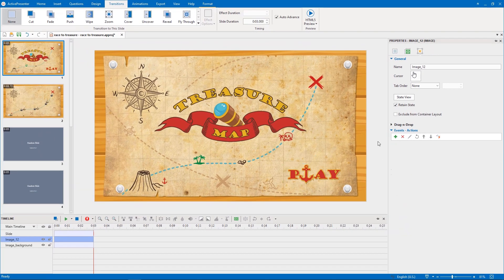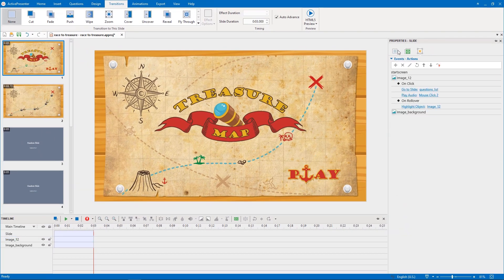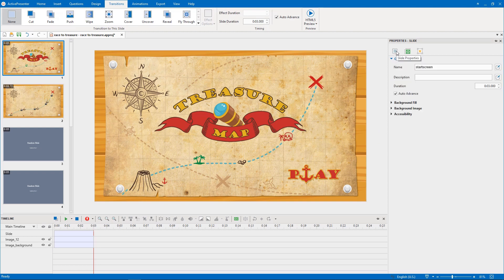One more step is to disable the auto advance option of the slide. You can uncheck it in either the transition tab or the properties pane.